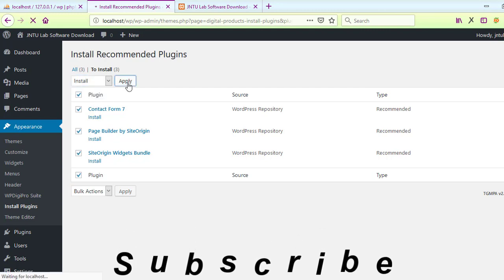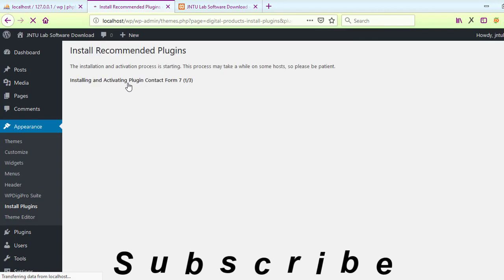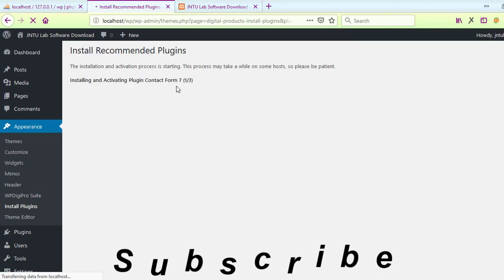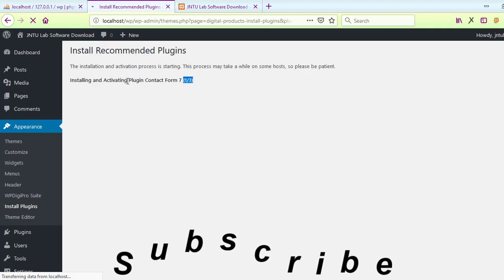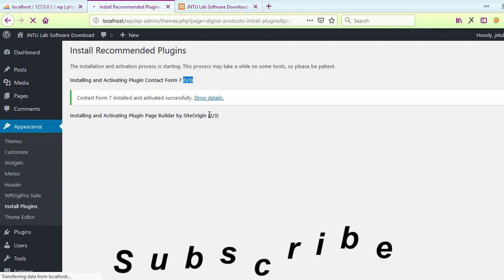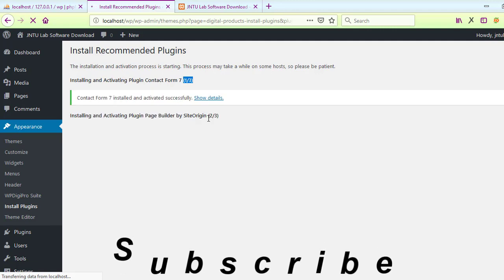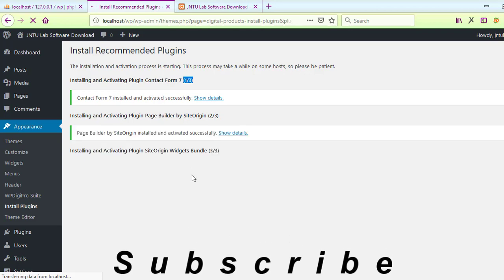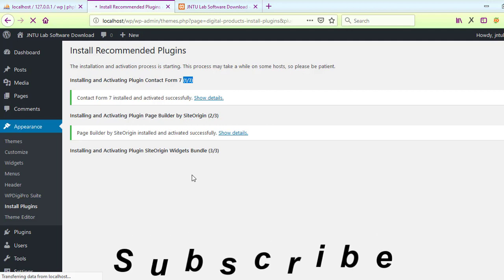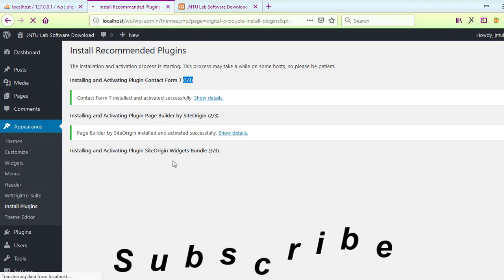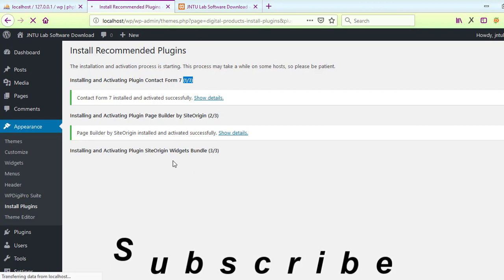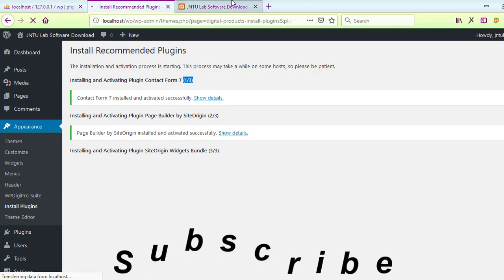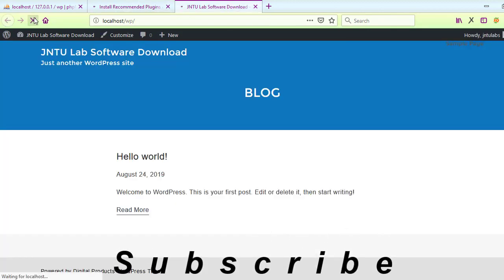Click Install. That's the only thing. It will take about 30 seconds to get installed. Once done, just log in. Here you go with your dashboard - a simple way to get WordPress installed on your localhost.